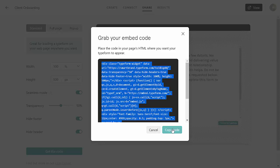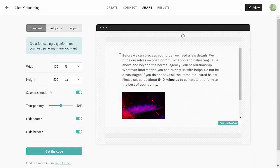Now what we need to do is go to our website and embed this form on the website. I'm going to assume that you have a WordPress website since that's what we're teaching in this course.